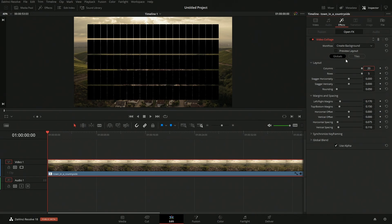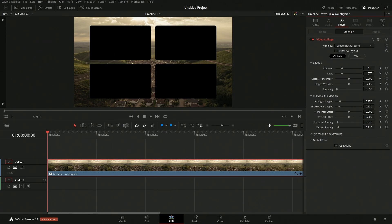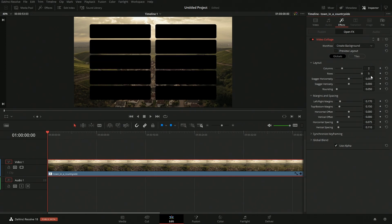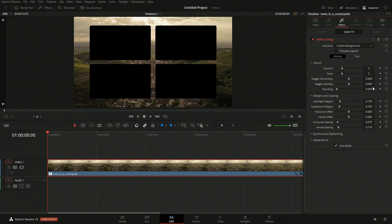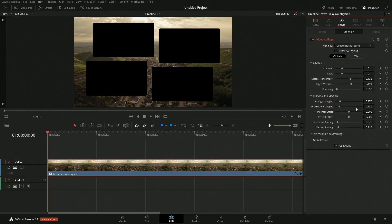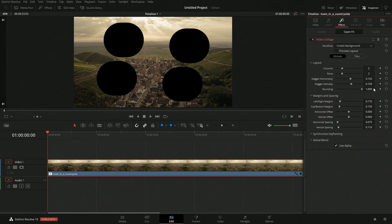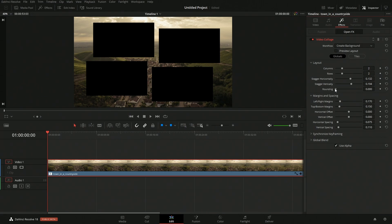You don't have to go off of just what the slider gives you — you can type in a different value. You can see the stagger option, so you can stagger them accordingly, round up the corners, or make them complete circles. You have those as options as well.